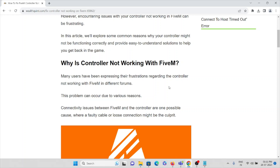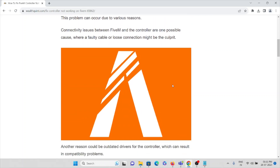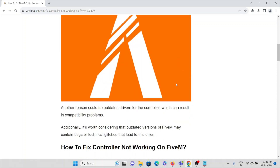The problem can occur due to various reasons. Connectivity issues between FiveM and the controller are one possible cause, where a faulty cable or loose connection might be the culprit. Make sure you check for any loose connection or problem with the cable. Another reason could be outdated drivers for the controller, which can result in incompatibility problems.